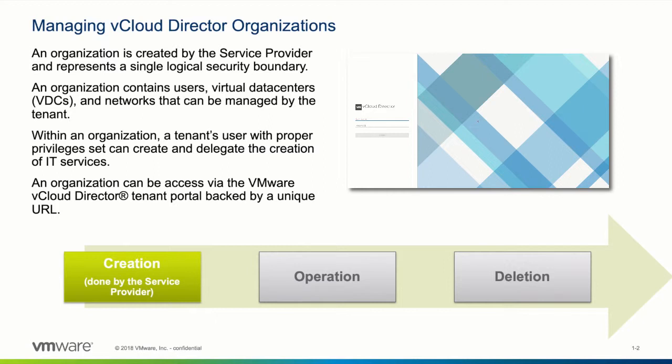As we have said before, the organization is created by the service provider. After the service provider has delivered an organization admin user account and the proper URL, different operational tasks can be fulfilled within the vCloud Director tenant portal.